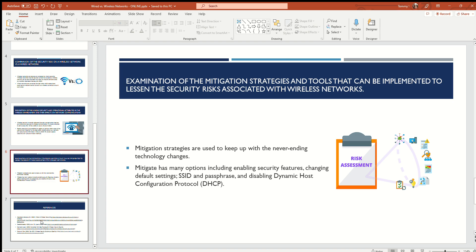To mitigate risks, there are many options including enabling security features, changing the default settings, changing the SSID and passphrase, and disabling the Dynamic Host Configuration Protocol — DHCP. The SSID and passphrase are set whenever you receive a new modem, router, or gateway combo from your ISP. It's going to have a default SSID and passphrase as your Wi-Fi name and password. People commonly change their Wi-Fi name to something easy to identify, like Iron Man, Spiderman, or Crash Bandicoot, and then set a passphrase they can remember.